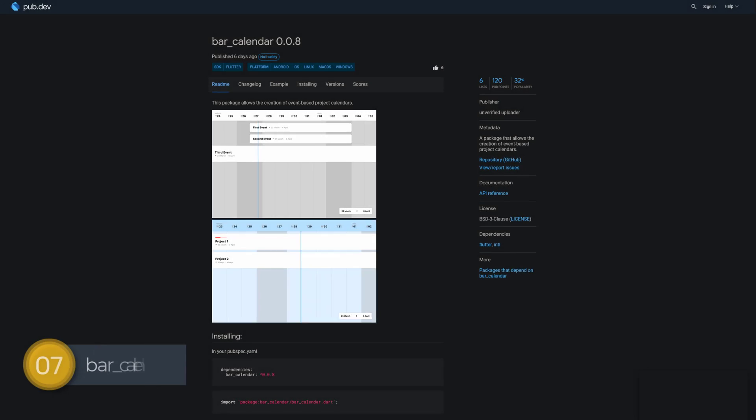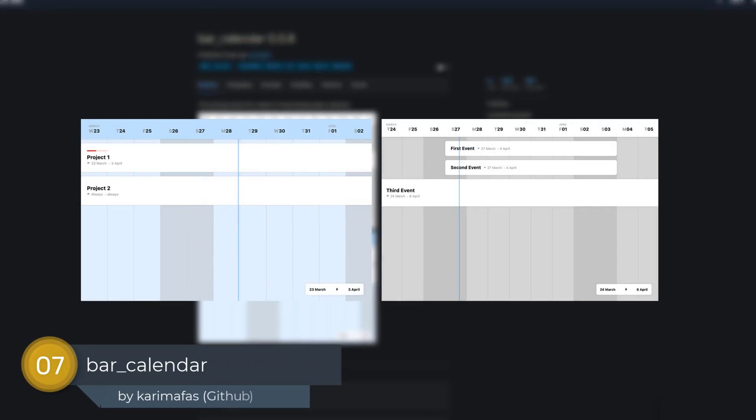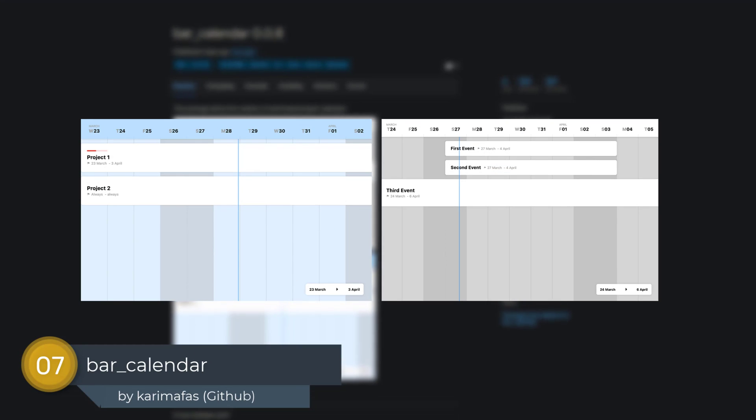Number 7 is called BarCalendar, a package that allows the creation of event-based project calendars.